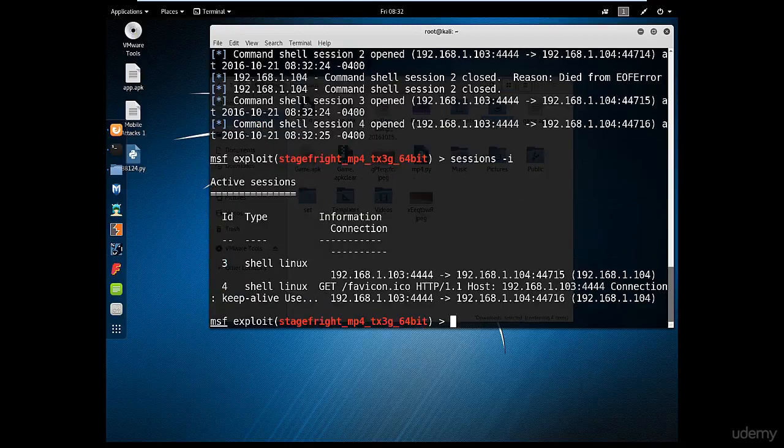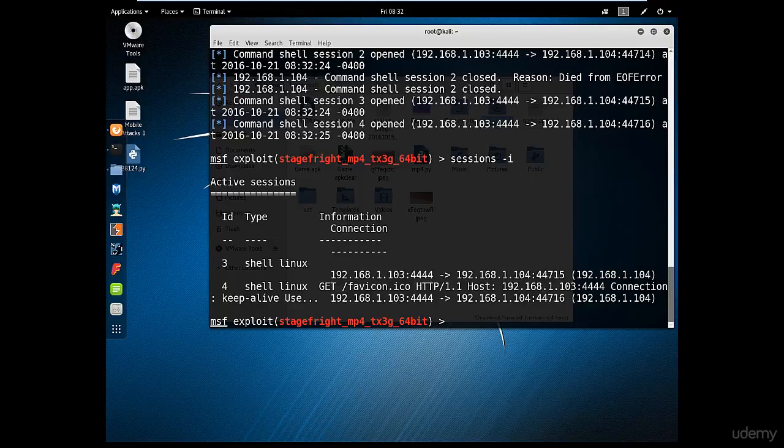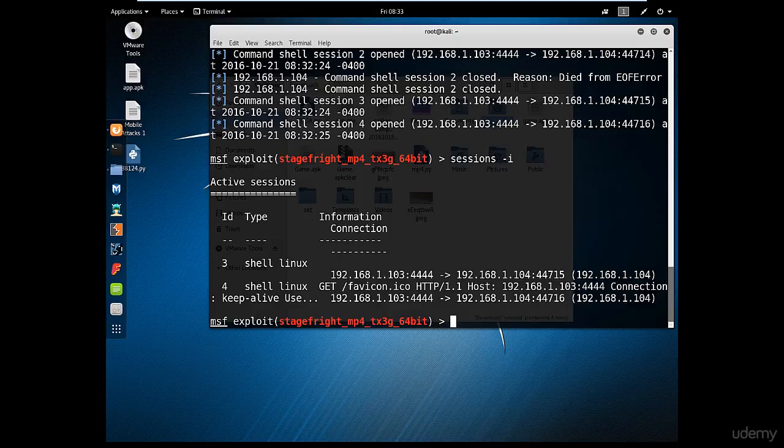Here you go, you have two sessions. You can log on to any one of those and you have full access on the device. This is how easy it is. The effort will be how to convince someone to click on the link, and this is actually quite easy.